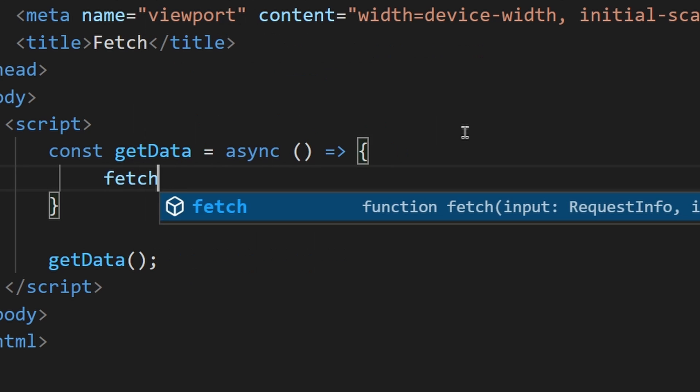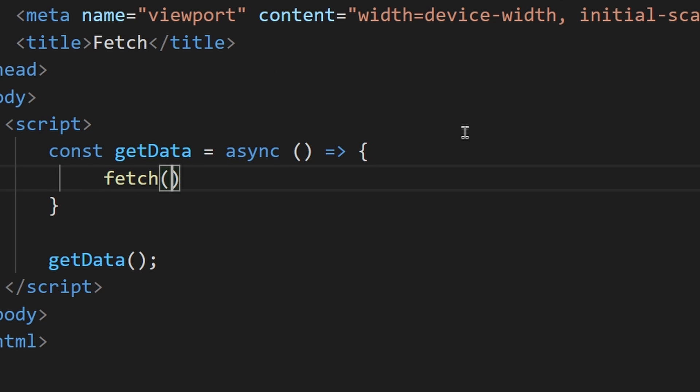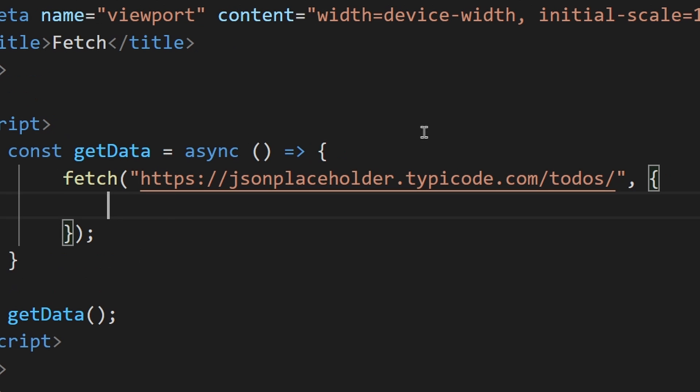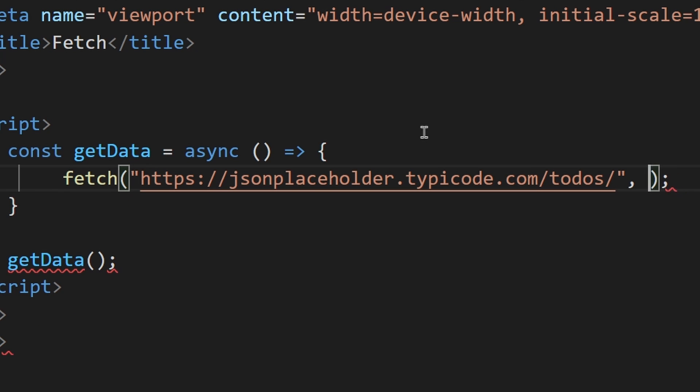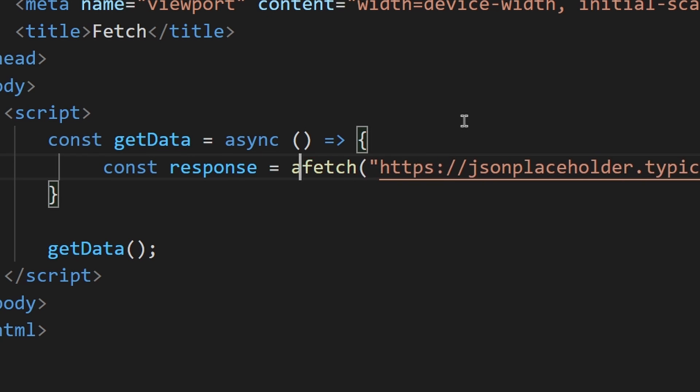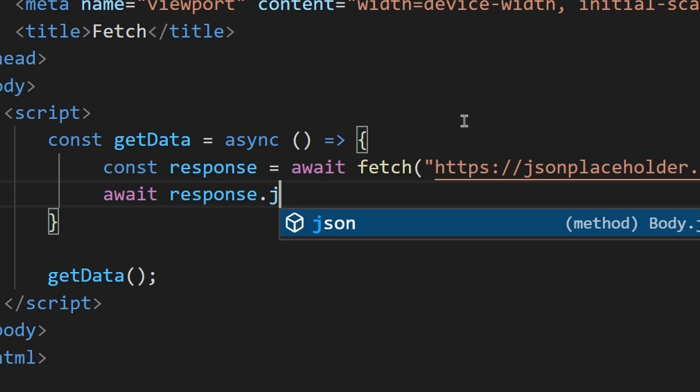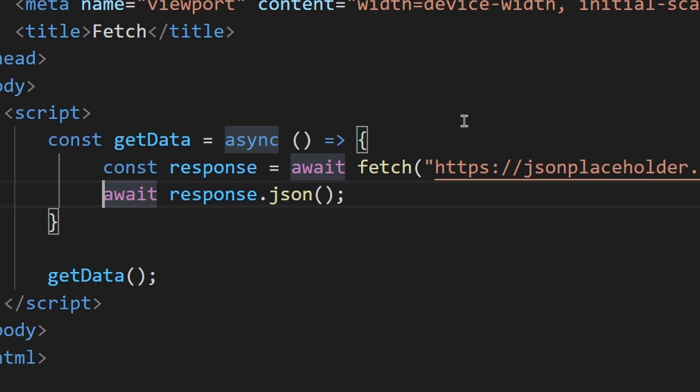We now need to use the fetch function to make the HTTP request to the API. You can now pass in the URL. This will require the get request type, but we don't need to specify this as the default type is already get. Ensure you put await before executing the function and assign it to a variable. We then need to get the JSON format from this response. So we can then await the response conversion to JSON and assign it to our result variable.